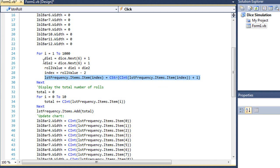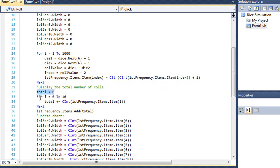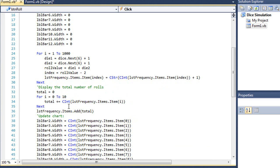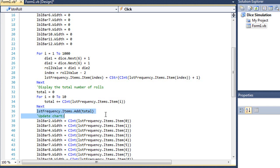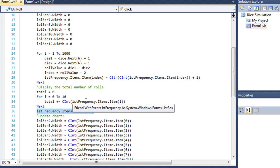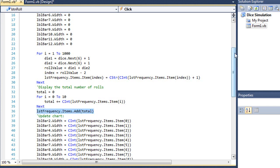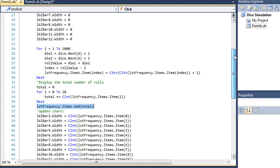So that rolls my thousand dice, and I need to display the results. So we're going to set total equals 0. For i equals 0 to 10, that's going to go through our 11 lines. And we're going to convert each of those items into an integer. So I'm looking at each item in my list box, converting that to an integer, and adding it to total. And it's just a way of double checking to make sure that total equals 1,000. Then I'm going to add that total value to the end of my list box as the 12th line.